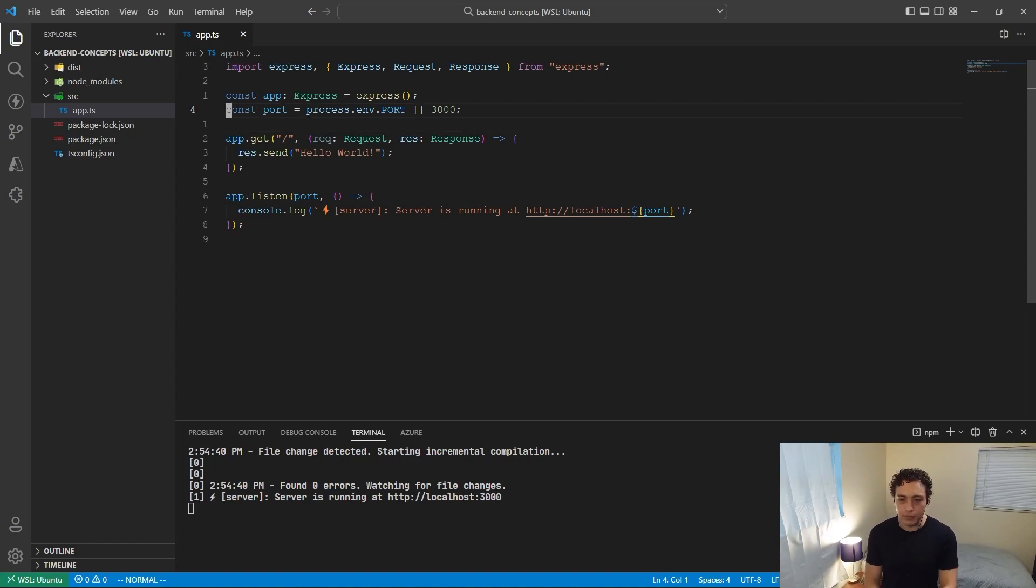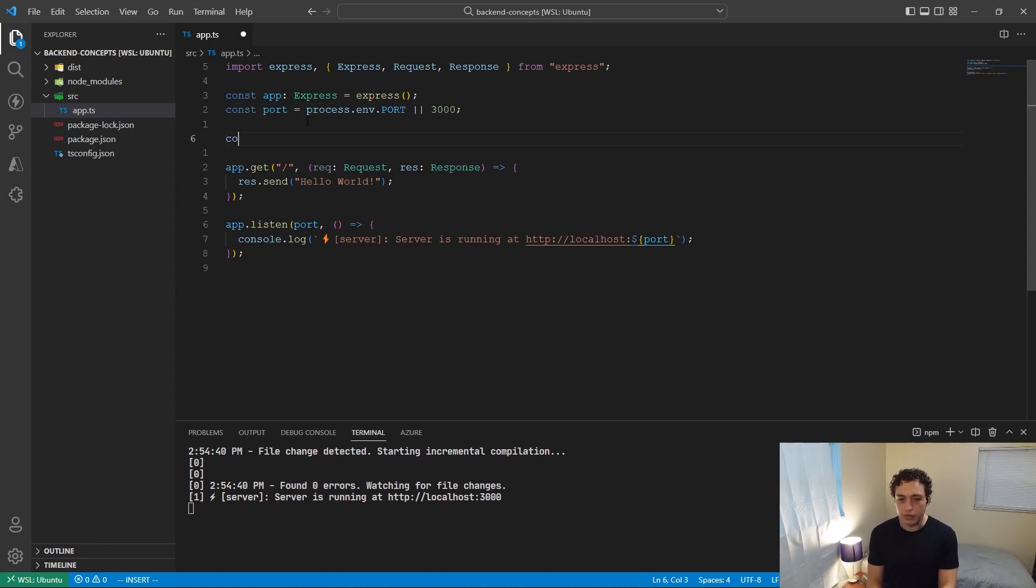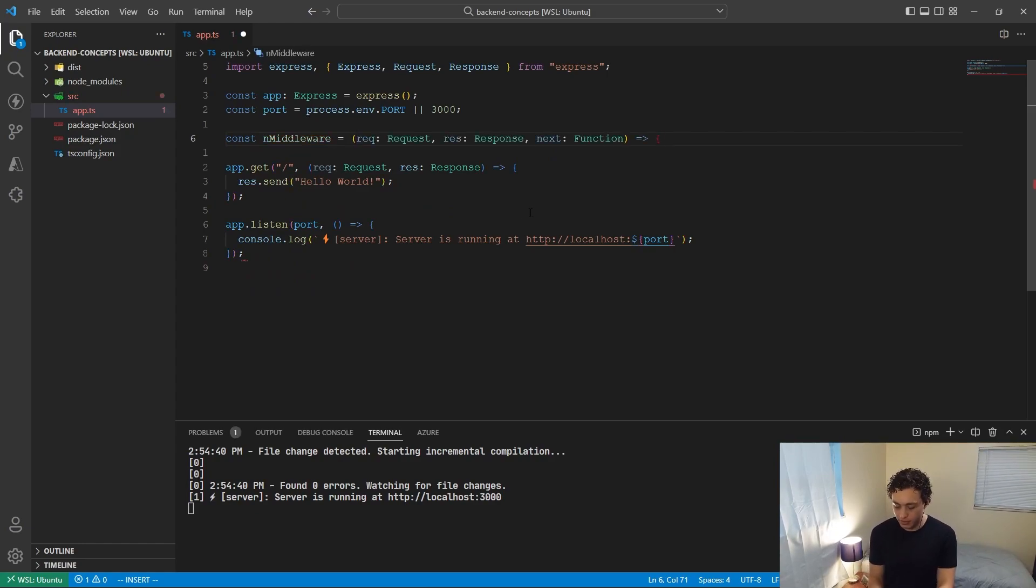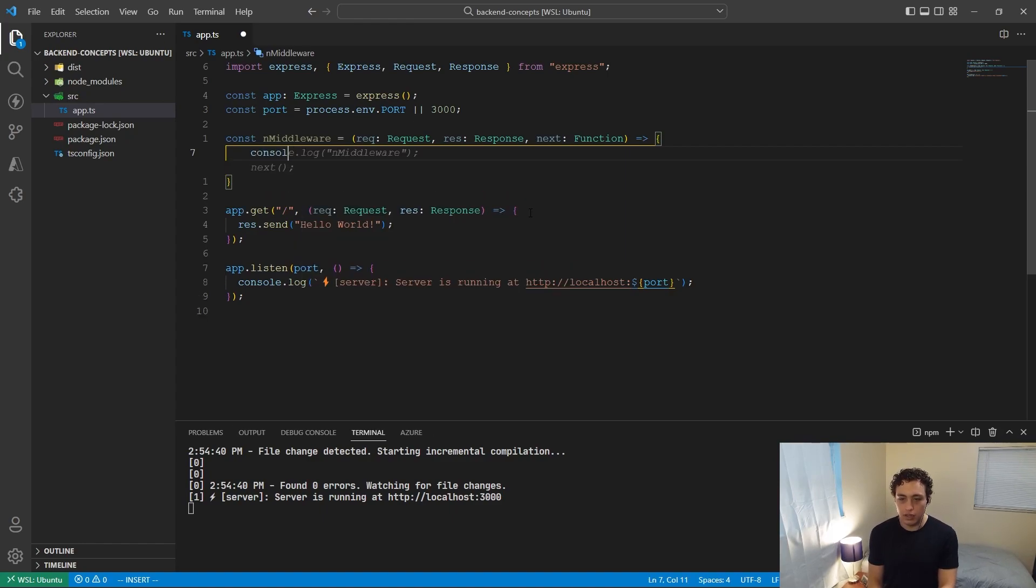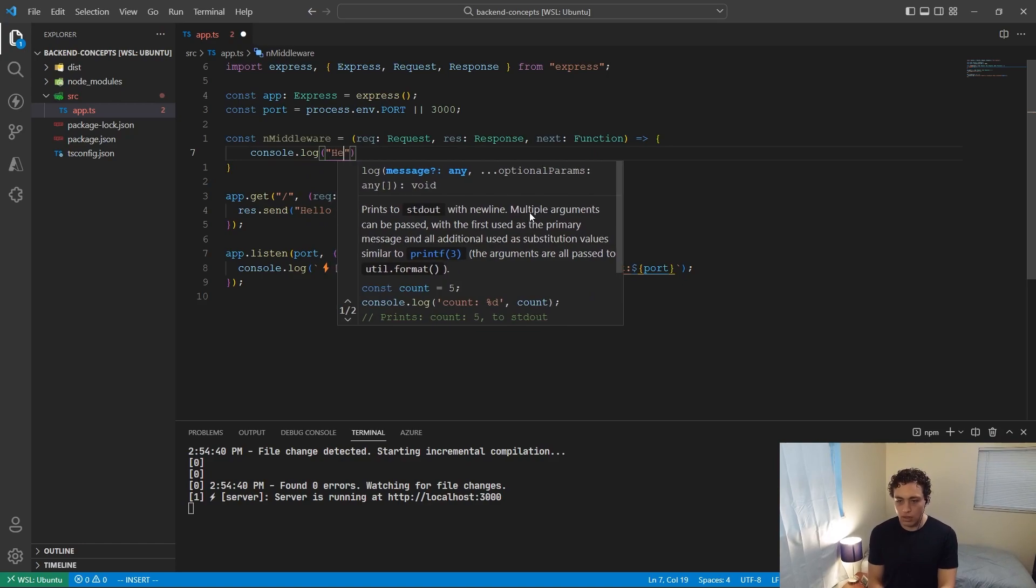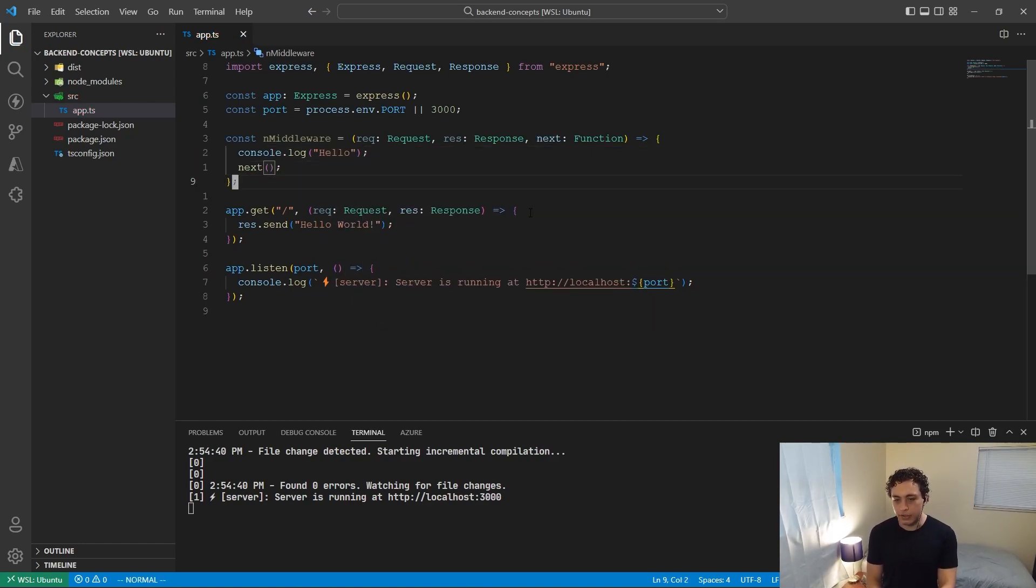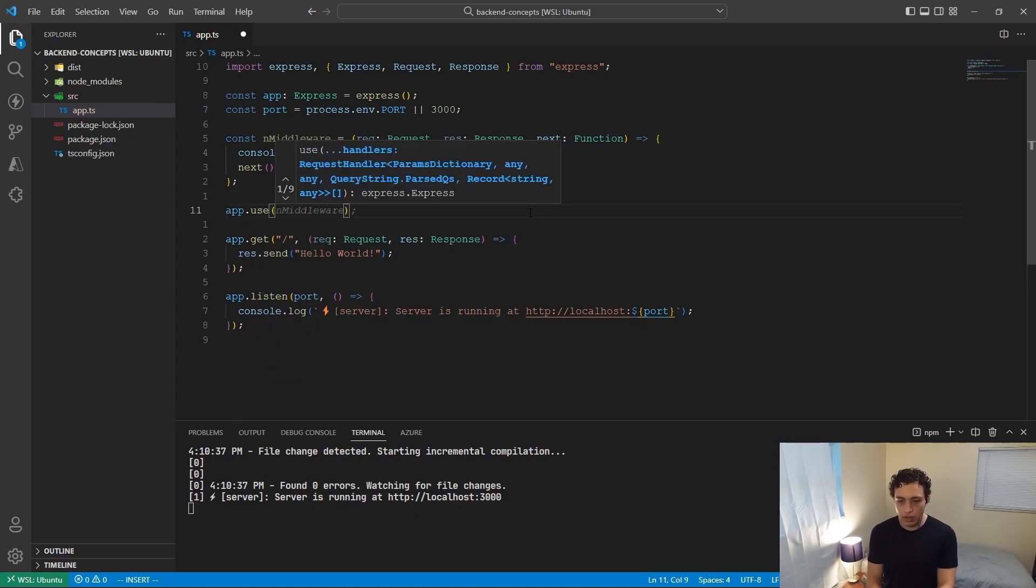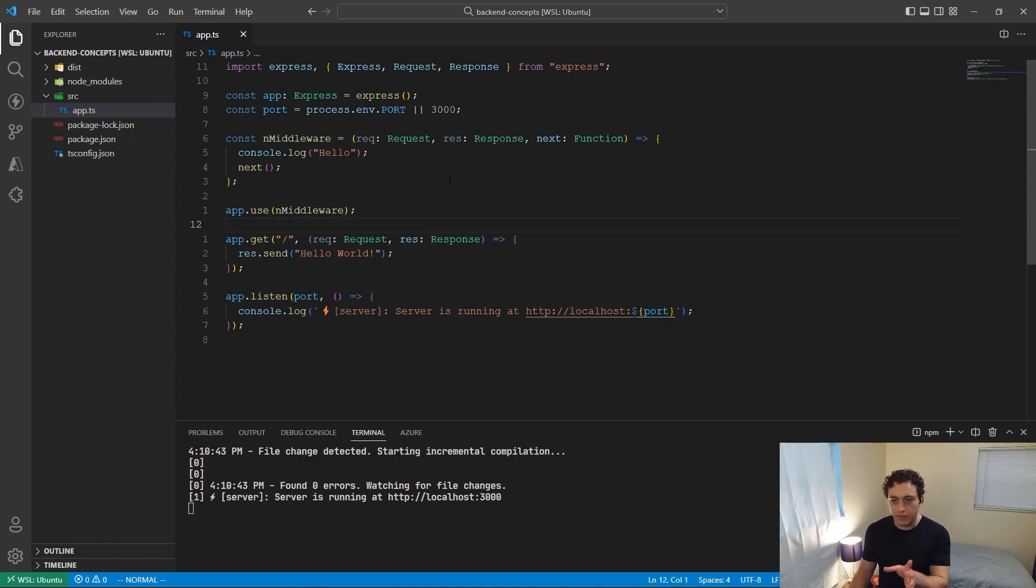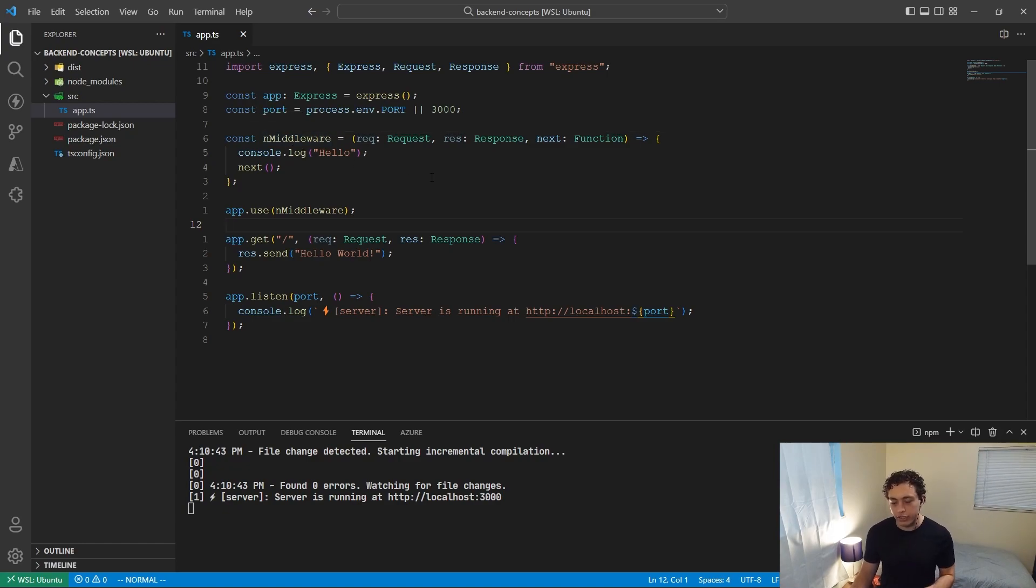So let me show you an example of this real quick. So first thing I'm going to do is I'm going to do const end middleware equals, and then this will need to take in request, response, and next. And then we are just going to do console.log hello. And now we are just going to call the next function. So now what we need to do is we need to do app.use end middleware. Perfect.